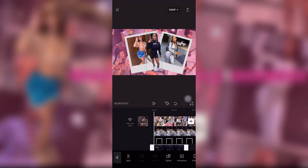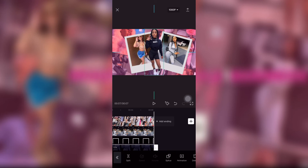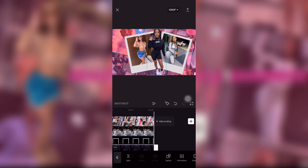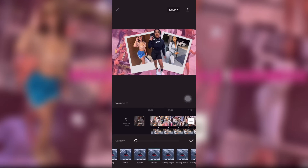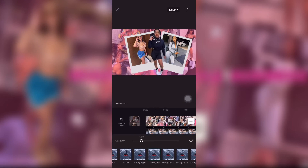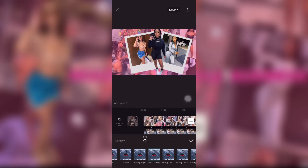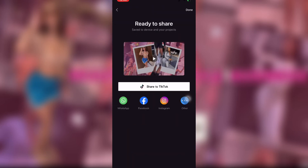I added a picture of her — I also cut it out using Pixart — placed it in the middle, then added animations to it. I couldn't add anything else, so I saved it.